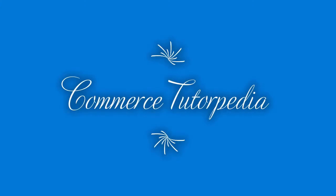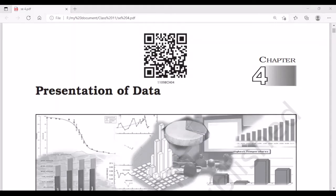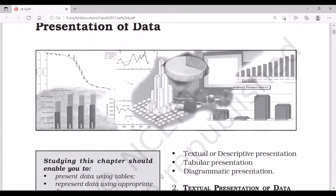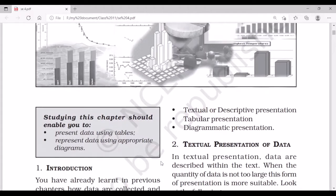Welcome back to my YouTube channel Commerce Tutipedia. In this lecture we are going to cover Chapter 4 of Statistics for Economics, and the topic for today's video is Presentation of Data. Before starting this chapter, we must be able to understand what topics we are going to cover, so let's start studying.